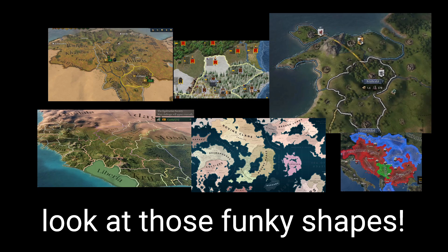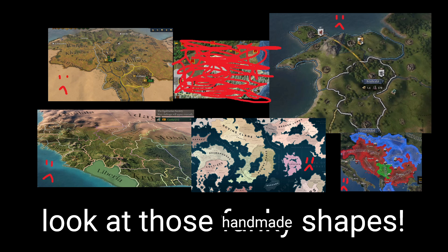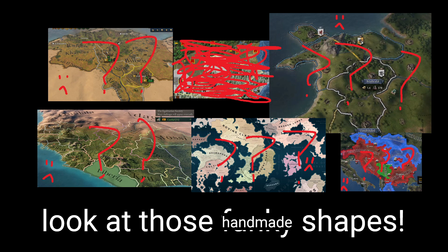Have you ever asked yourself, wow, this strategy game has some really funky shapes that my units can travel around, but all these maps are handmade. Would it be possible to randomly generate them to be different every time? Yes.